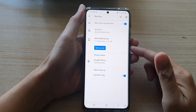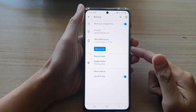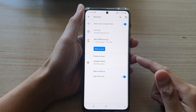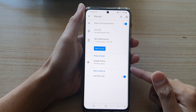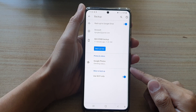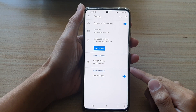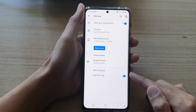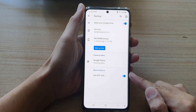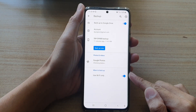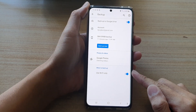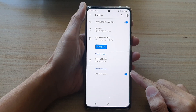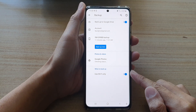In this video we're going to take a look at how you can allow photos and videos to backup via Wi-Fi or mobile data on the Samsung Galaxy S21 series.